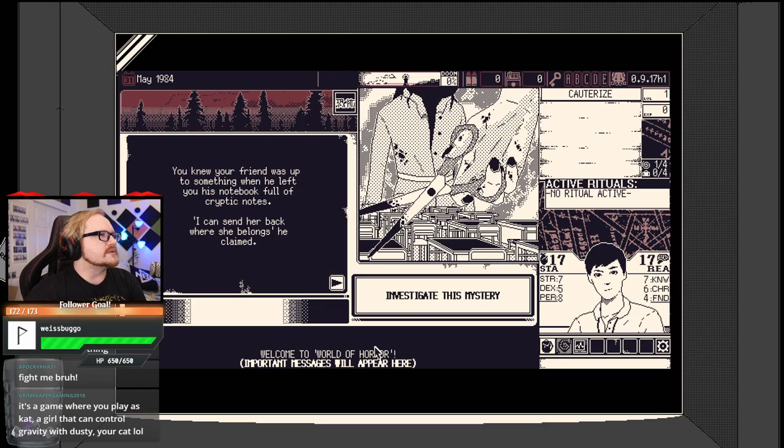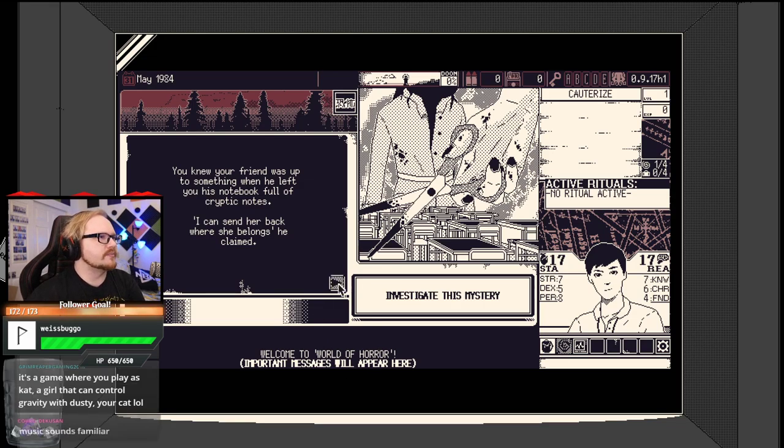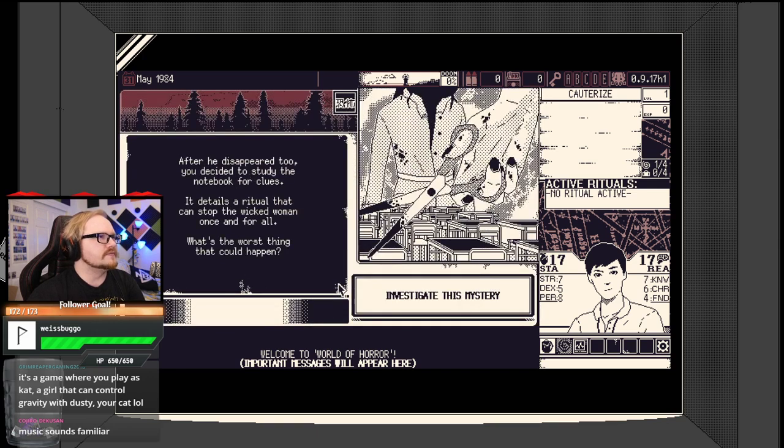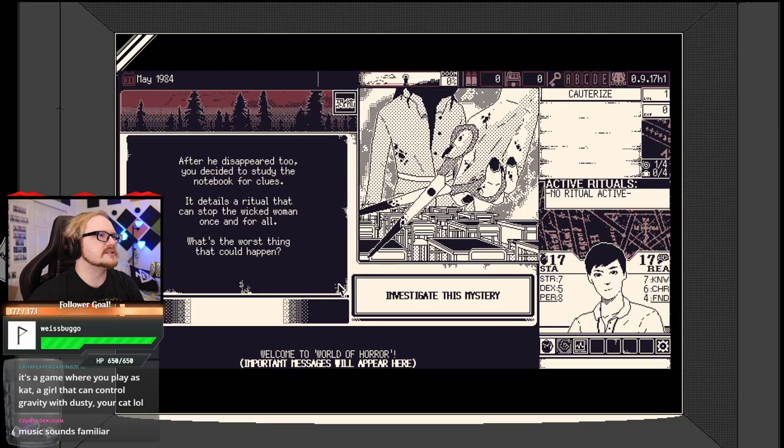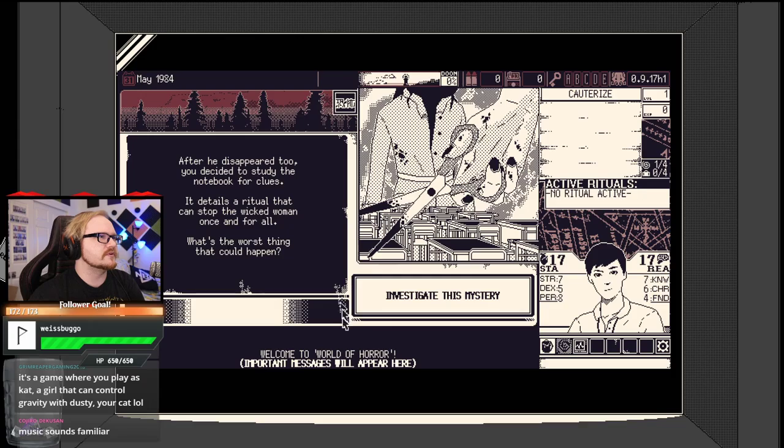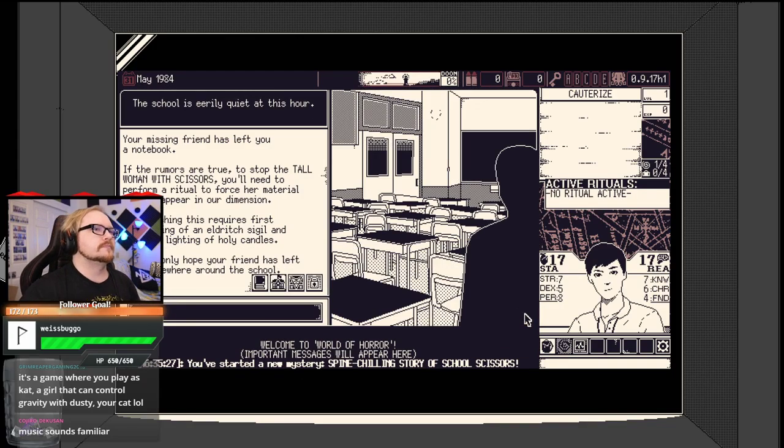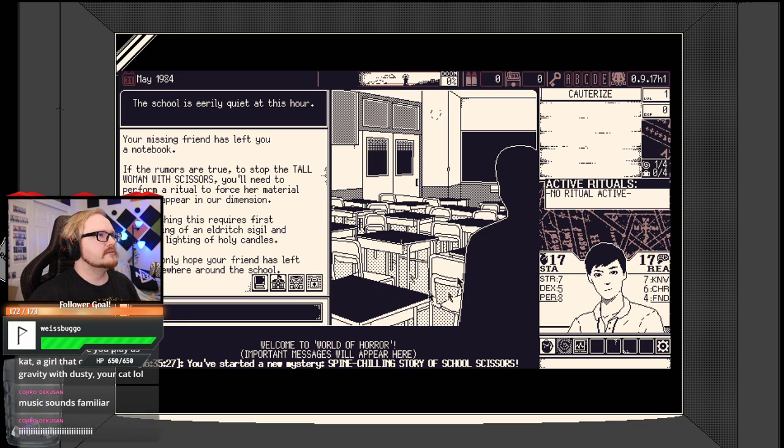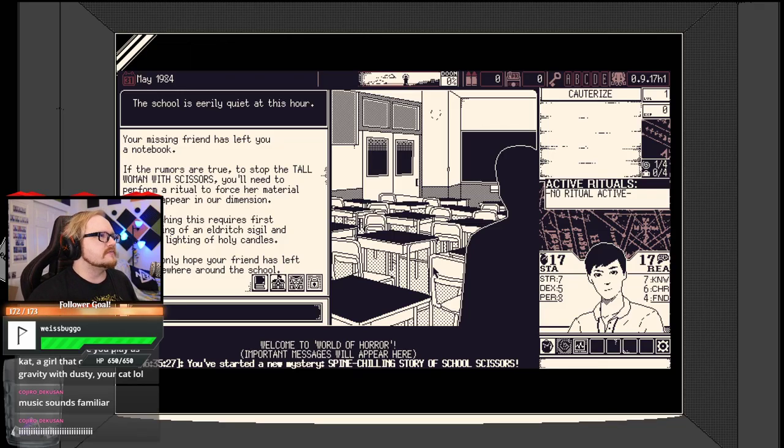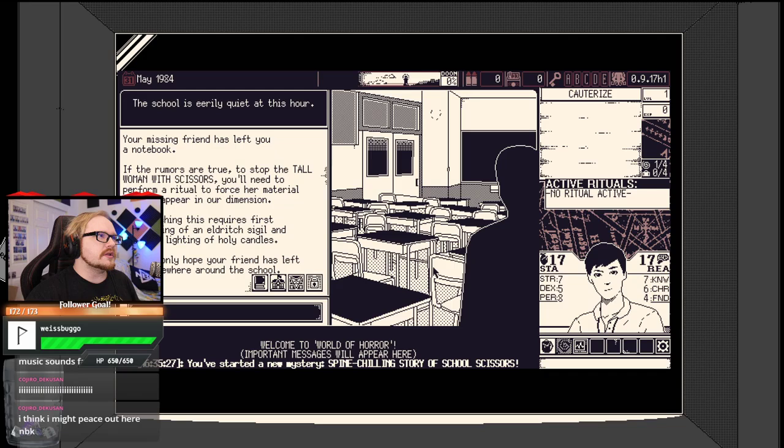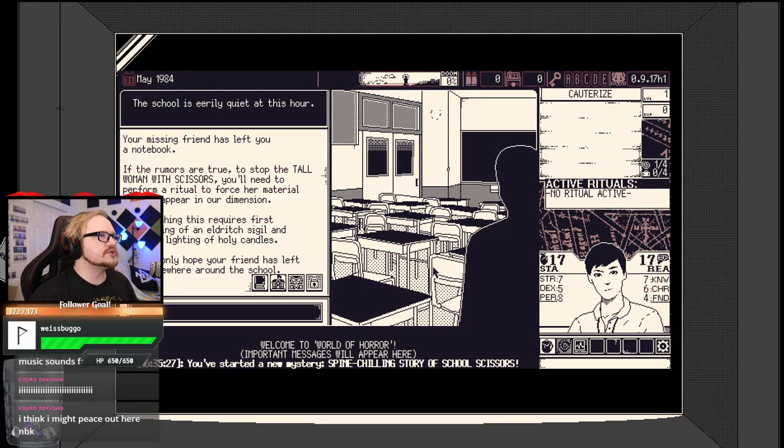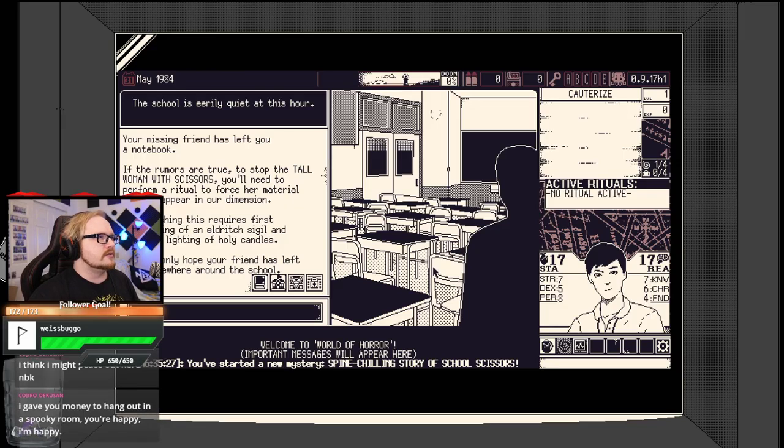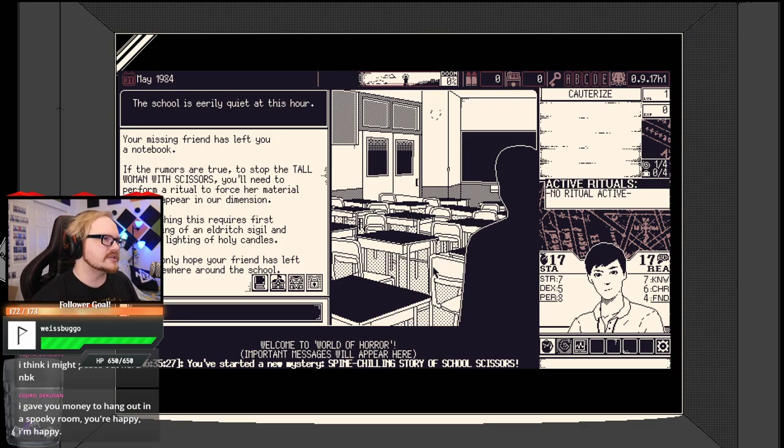You knew your friend was up to something when he left his notebook full of cryptic notes. After he disappeared, too, you decided to study the notebook for clues. It details a ritual that can stop the wicked woman once and for all. What's the worst thing that could happen? Okay, so Eldritch sigil, holy candles.